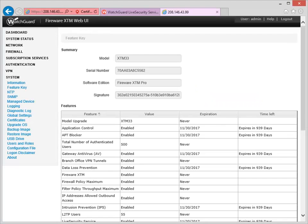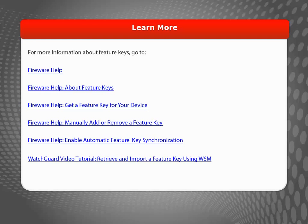That's it! For more information about Feature Keys, see the WatchGuard website.